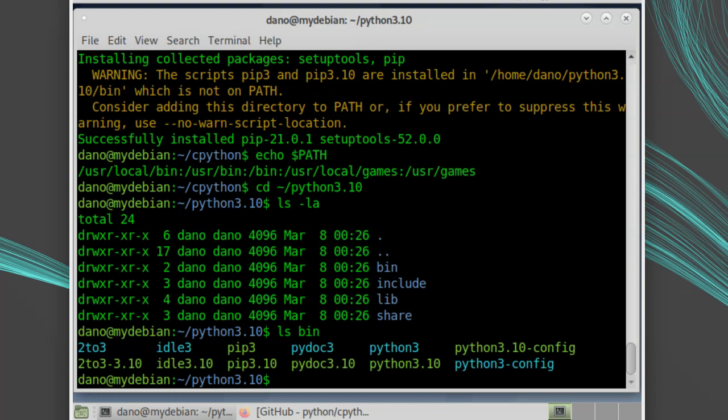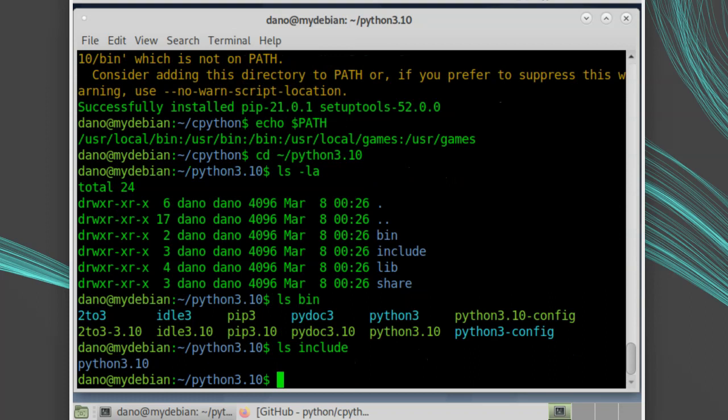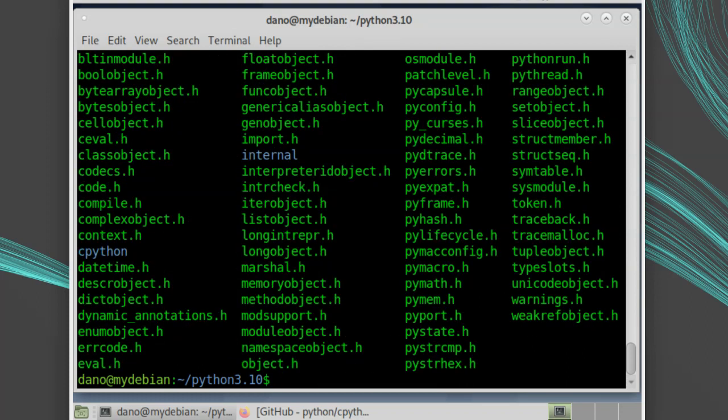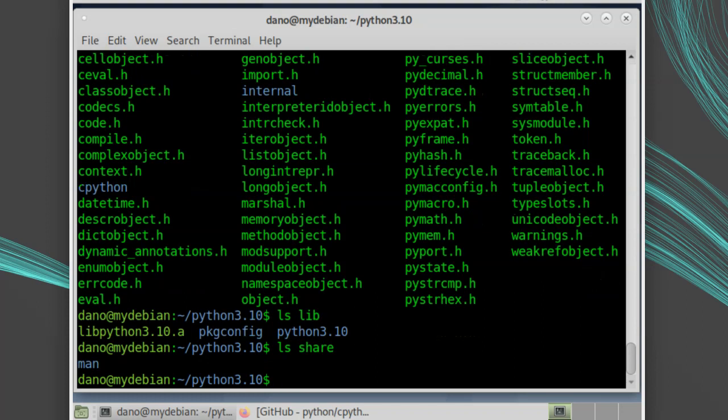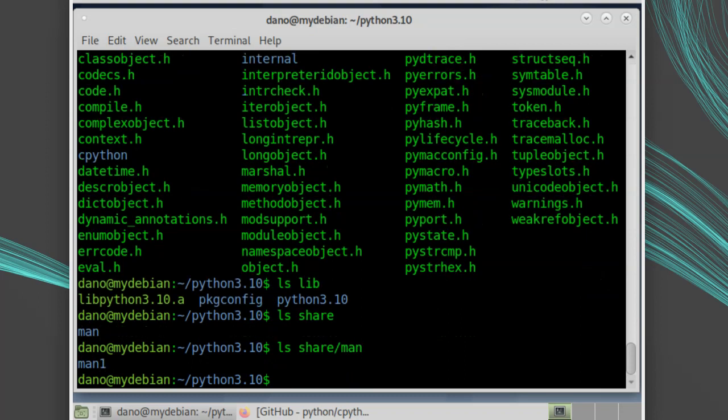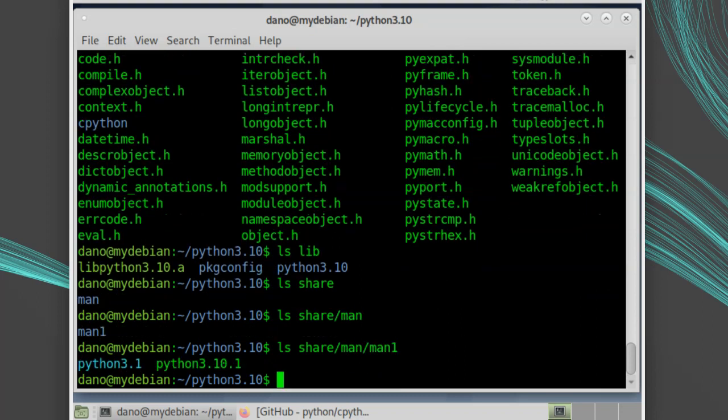The include directory contains all the include files needed for Python development, including python.h, which is used for writing C extensions or embedding Python inside another application. The lib directory has all of the Python modules, as well as the libpython.a static library for linking. The share directory will contain the man pages. You can read the man pages directly by calling man and the path to the man page.